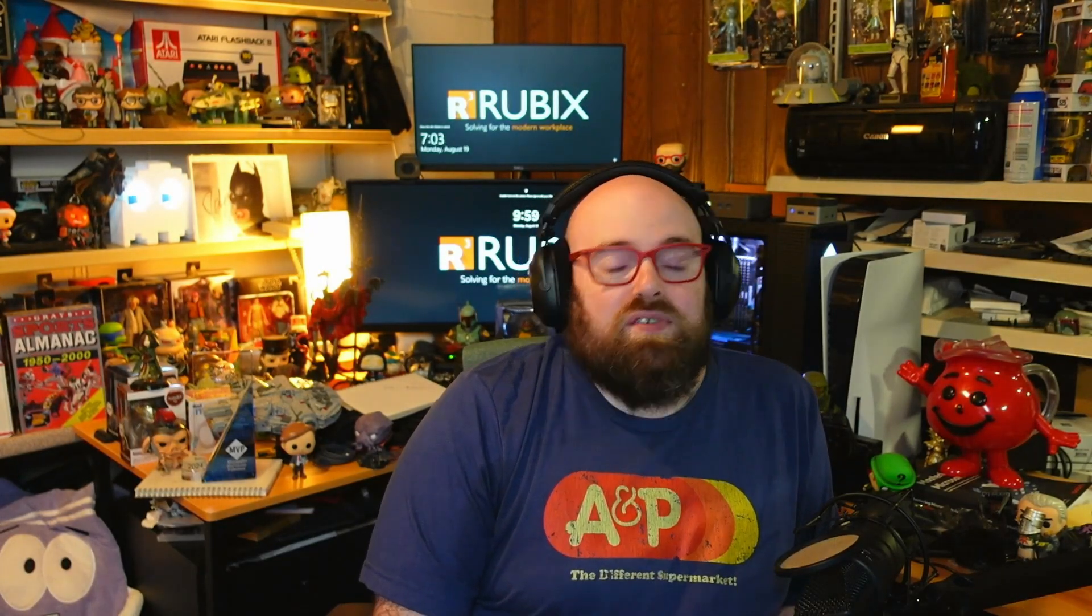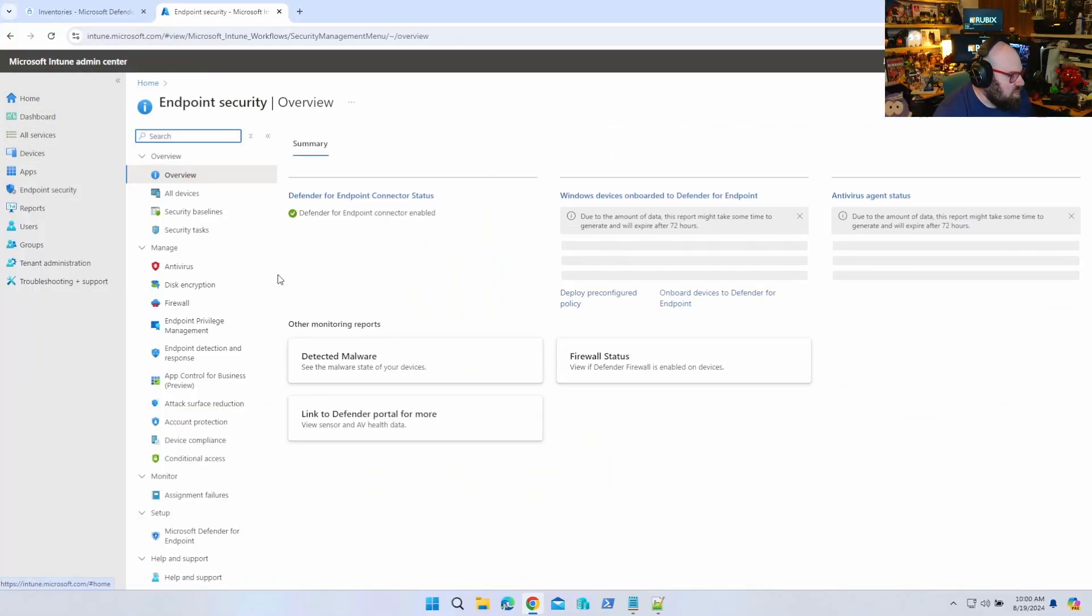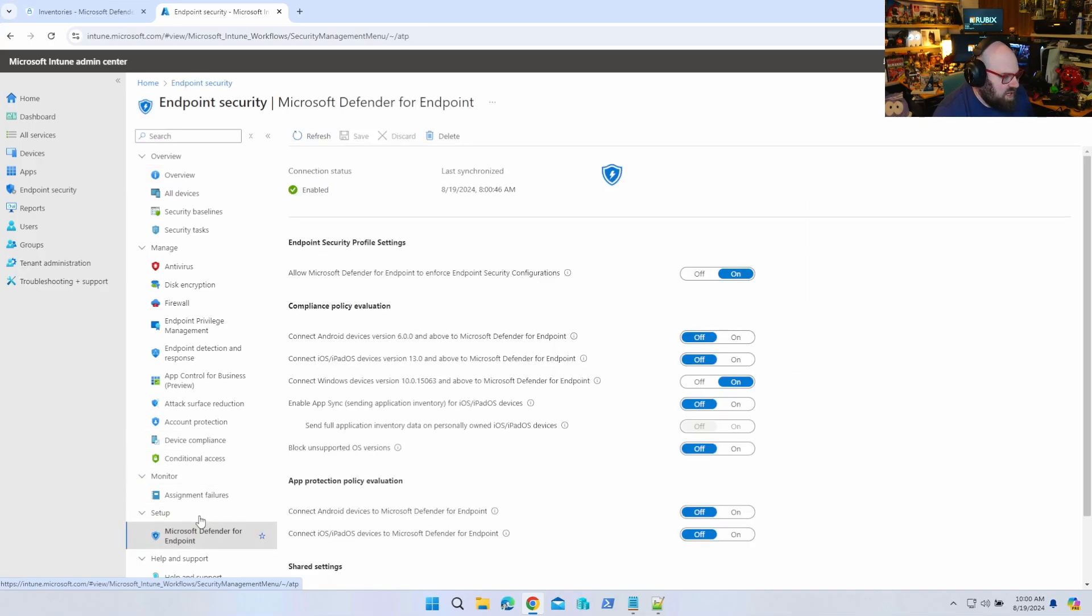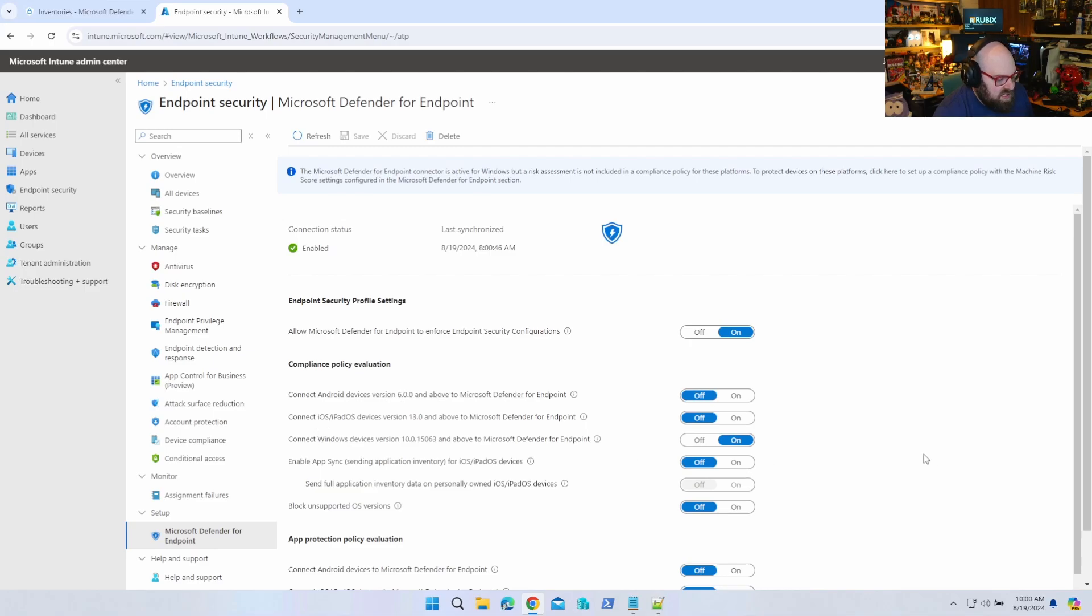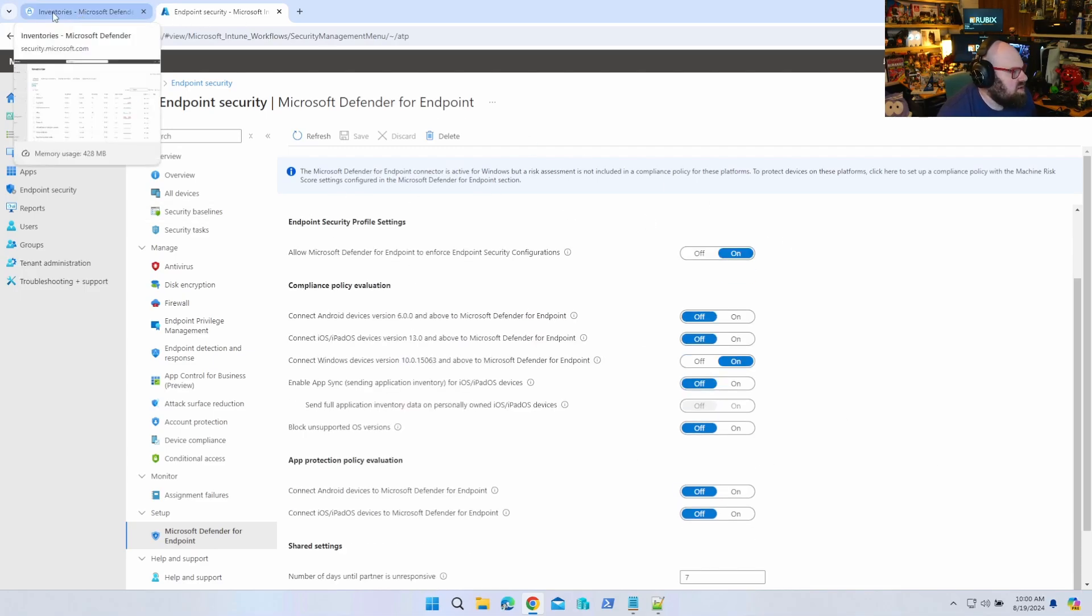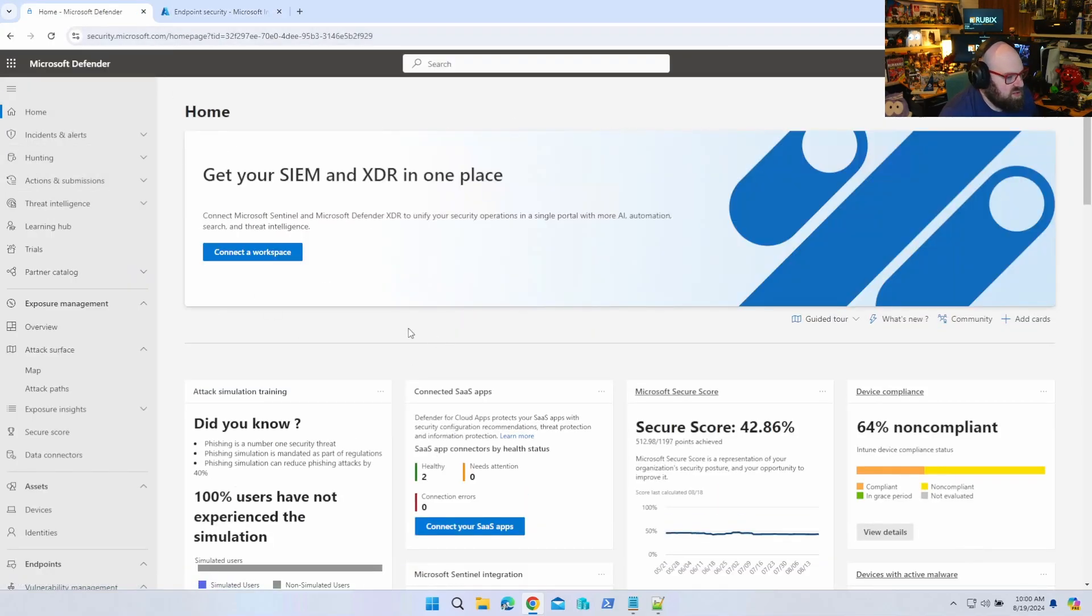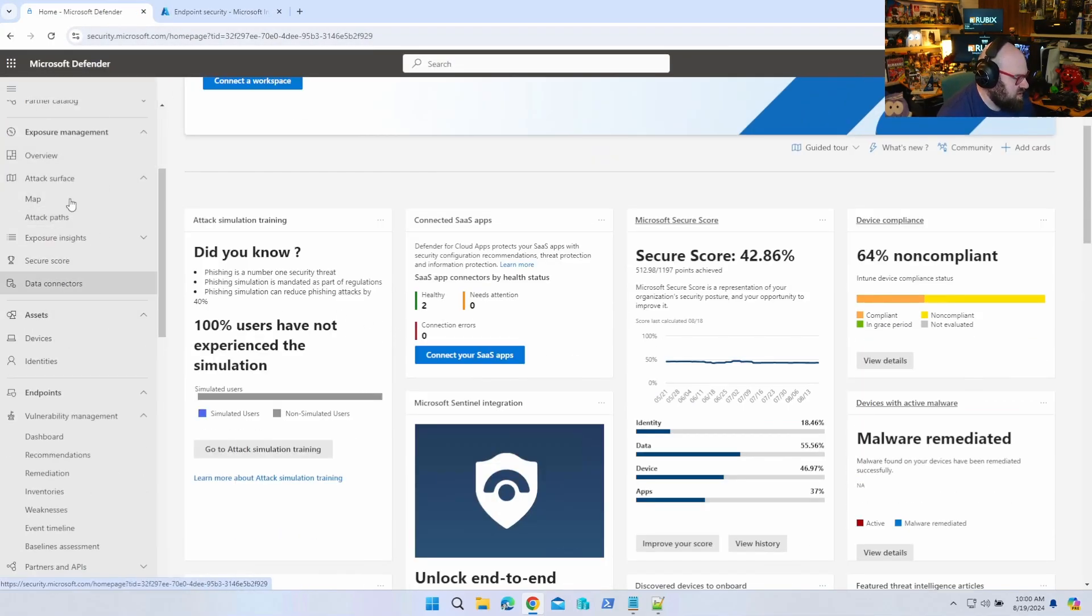Okay, so here in Intune I have all my devices onboarded to Defender for Endpoint because I have the connector turned on. Basically, if it's a Windows PC it's connected and onboarded. So let's head over to the Microsoft Security Center - this would be our Defender for Endpoint as well as other Defender stuff, this is the console.